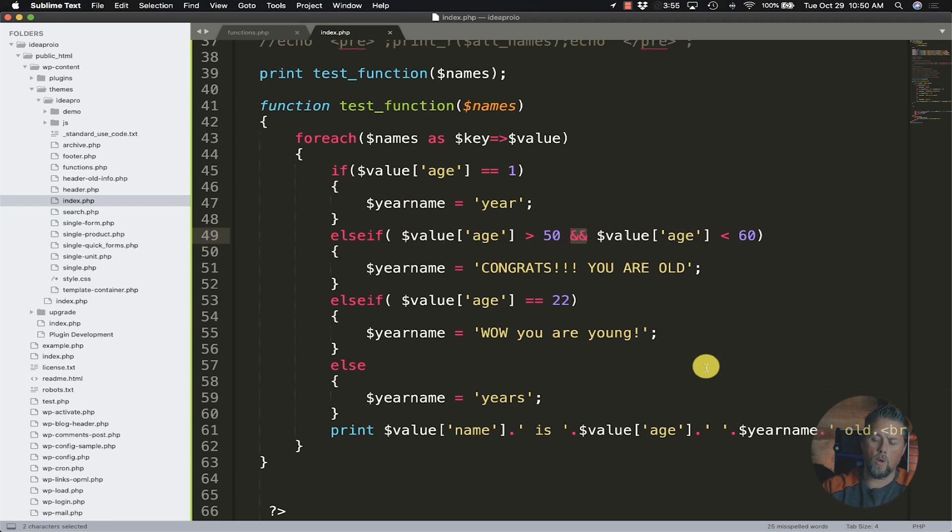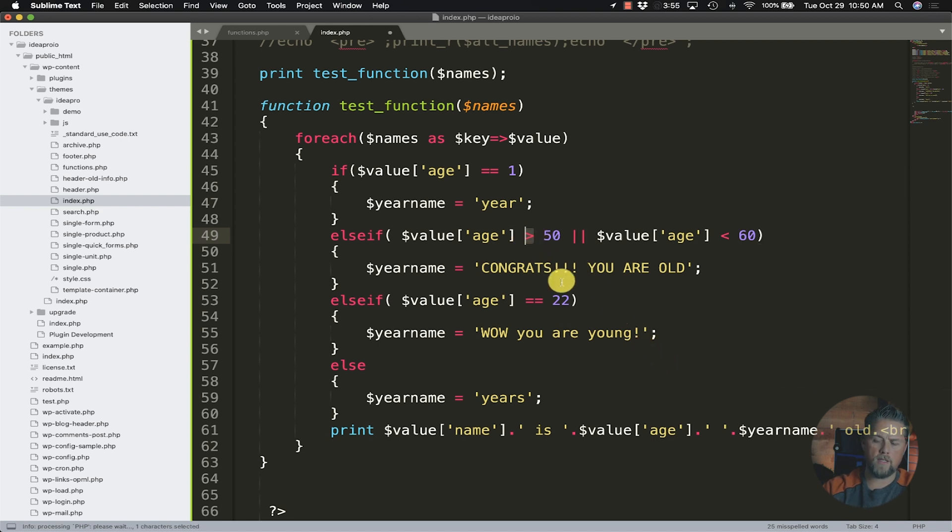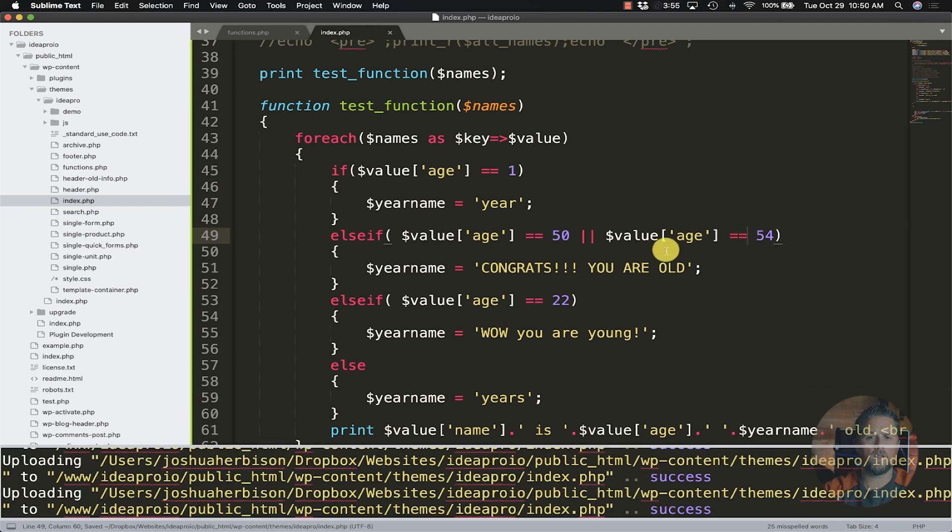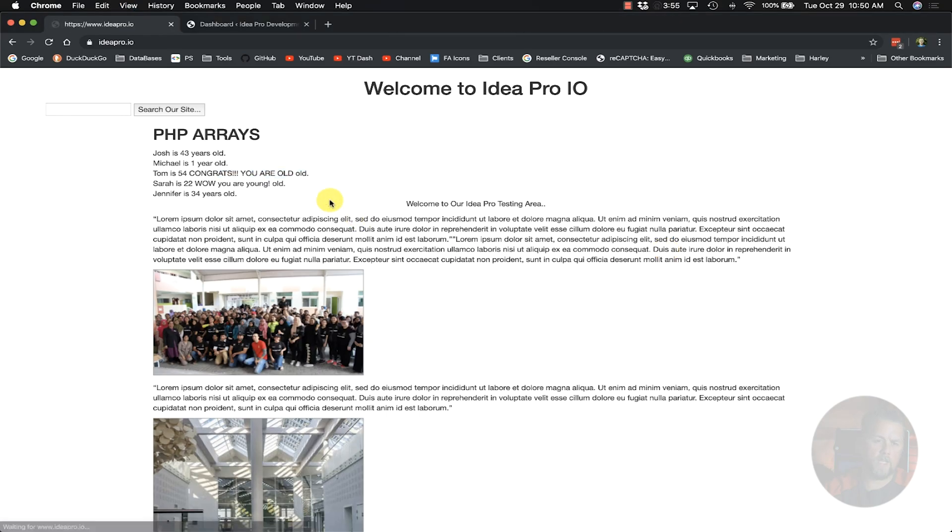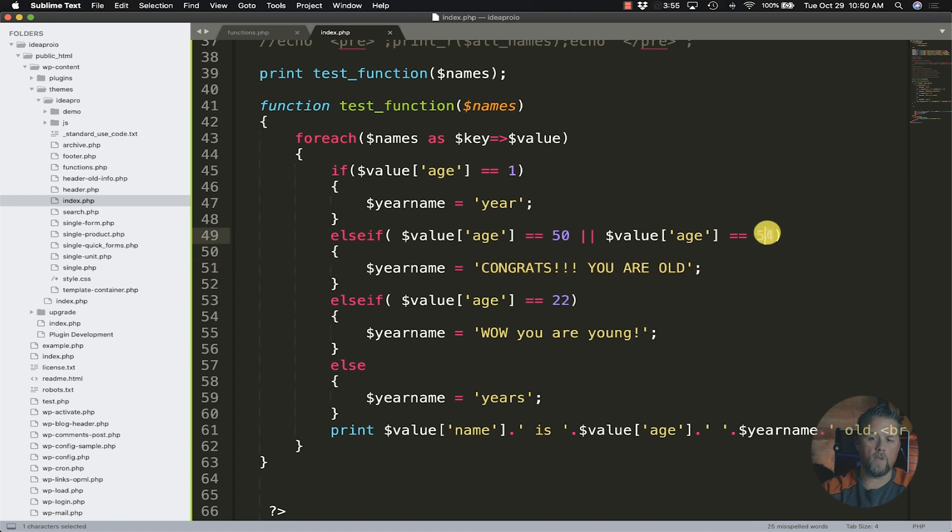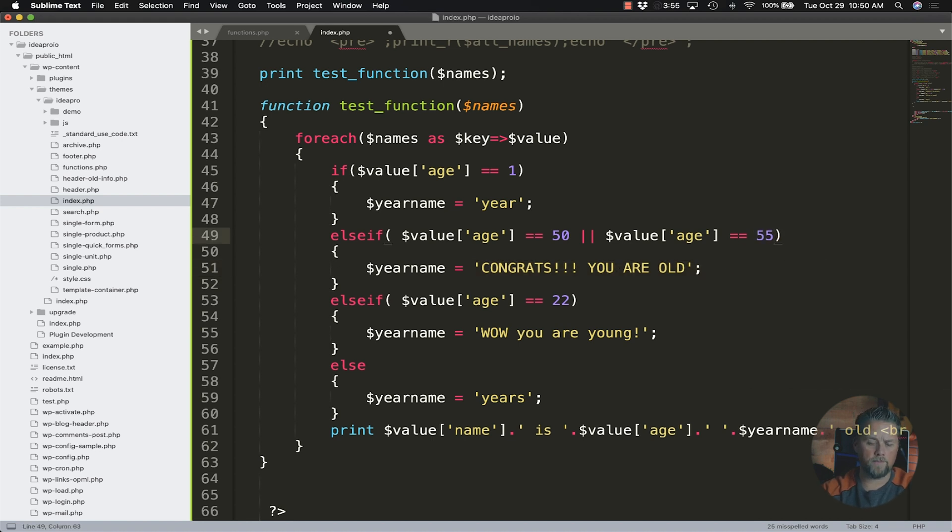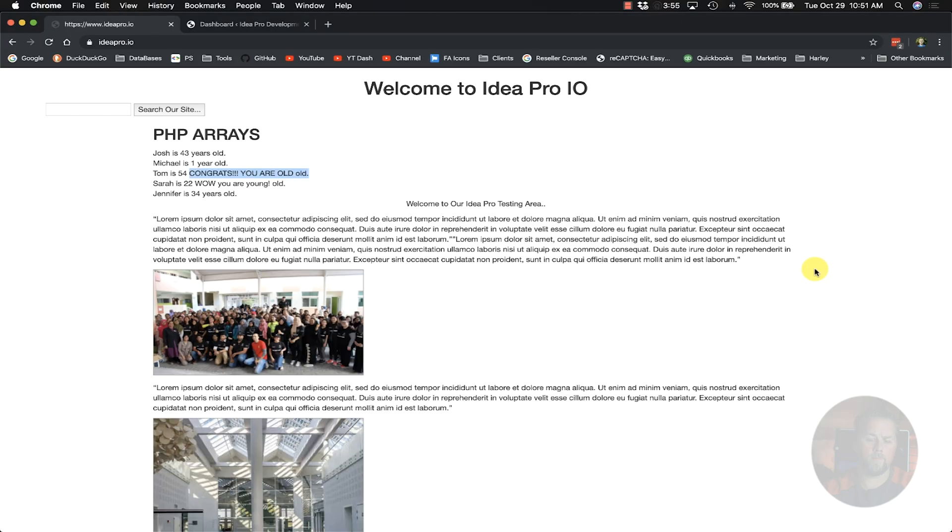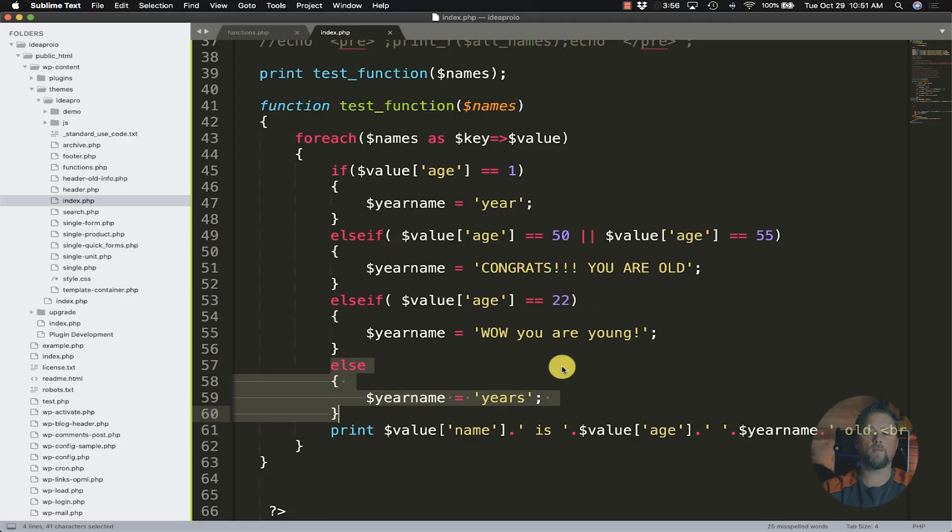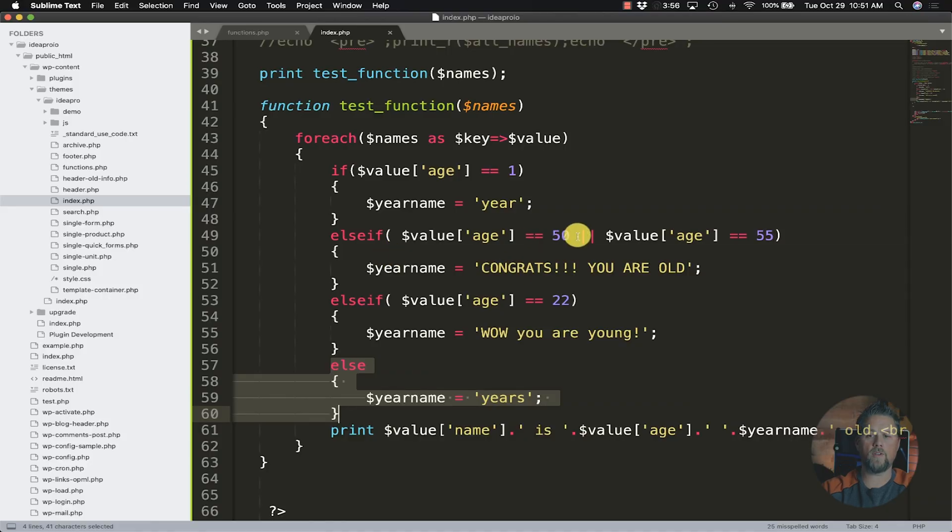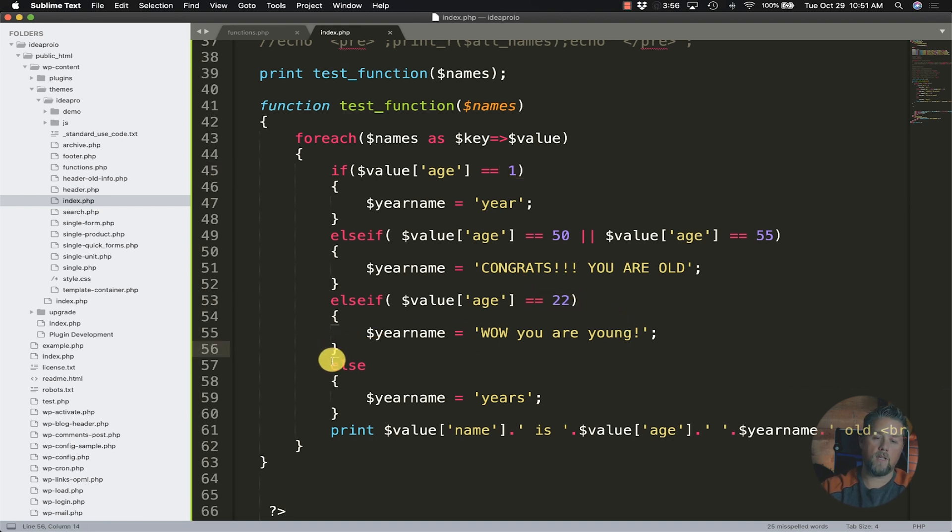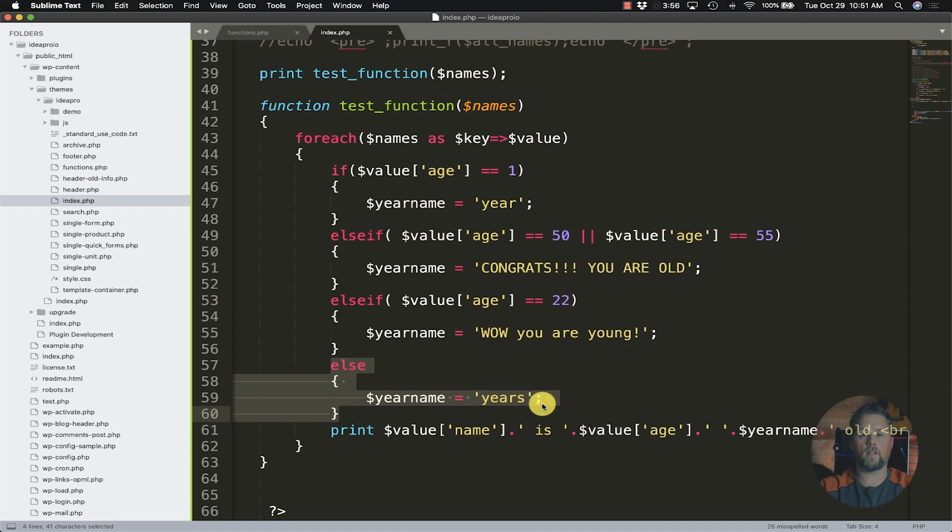We can also say or here. If age is equal to 50 or 54, right we can be very very specific, and it's going to return the same thing. So if age is equal to 50 or age is equal to 54, congrats you are old. Or we can say if we say something like 55, it's going to default to Tom is 54 years old, it's going to go down here to the else statement and say you know it doesn't equal 50 and it doesn't equal 55, it doesn't equal one and it doesn't equal 22, else it's going to run this command here to tell it to just say years right.